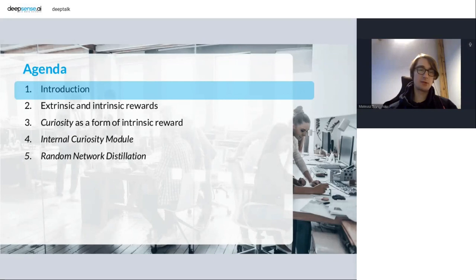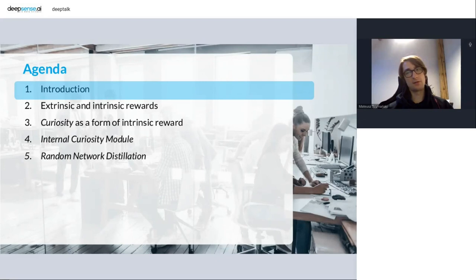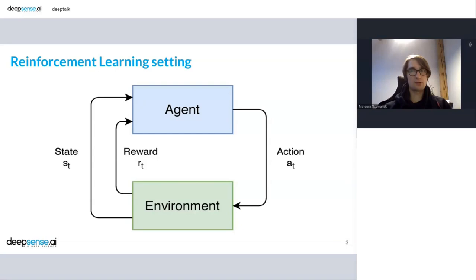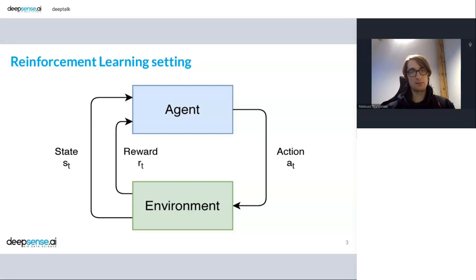So I believe all of you, or most of you, know how reinforcement learning setting looks like. Just to remind you, we've got an agent, an agent lives in some environment, and in this environment takes some actions for which it receives rewards. What the agent knows about the environment is encoded in the state. So the state has all necessary information for agent to manipulate in this environment.